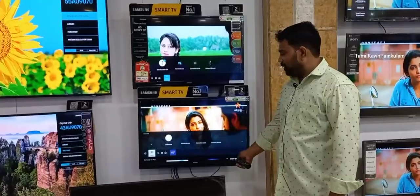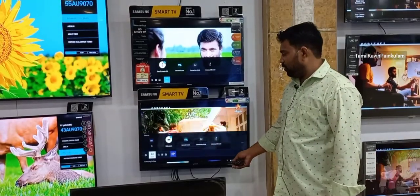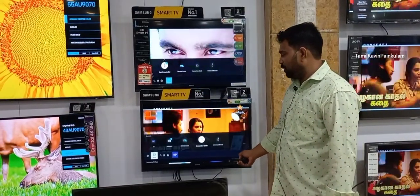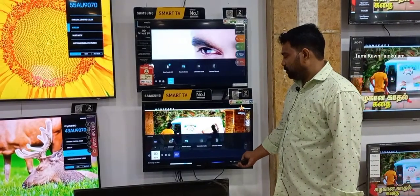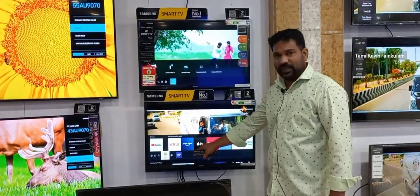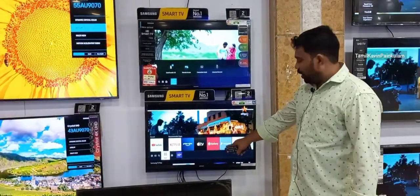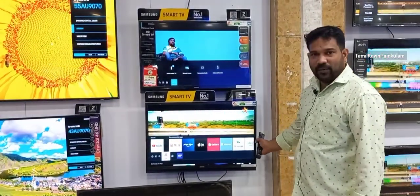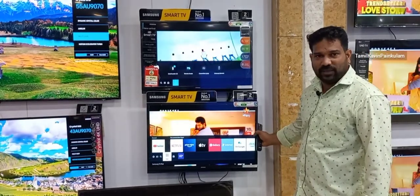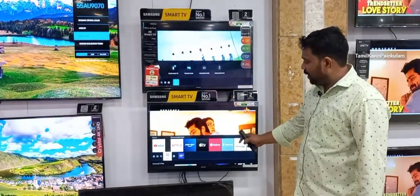If you want to see an app on TV, you can use YouTube, Netflix, Amazon Framework, and more. You can see and use these apps on TV.